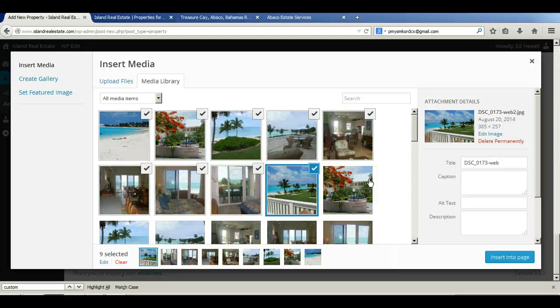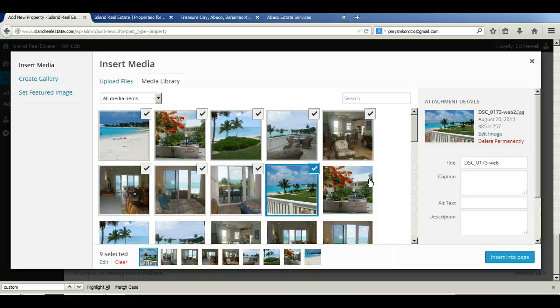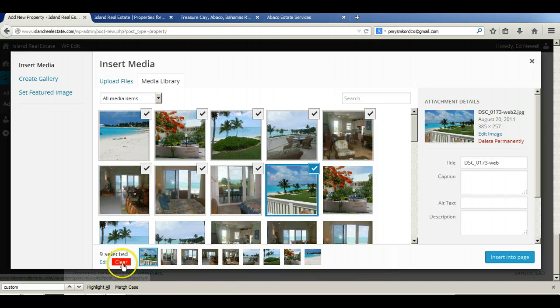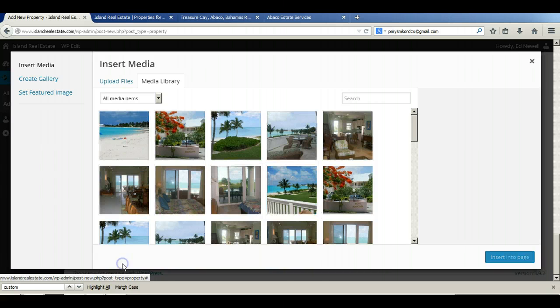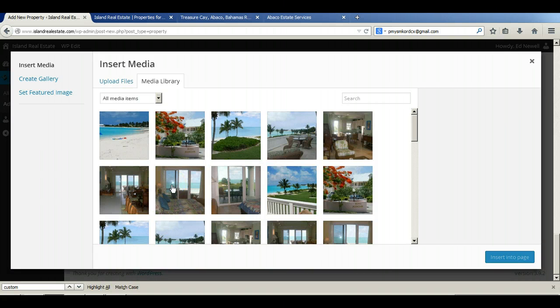So the first thing we're going to do to make sure we don't inadvertently load all of these images into the content section of the site or into the property description is we're going to clear the check marks. We just click that box, click that clear sign. That does that.